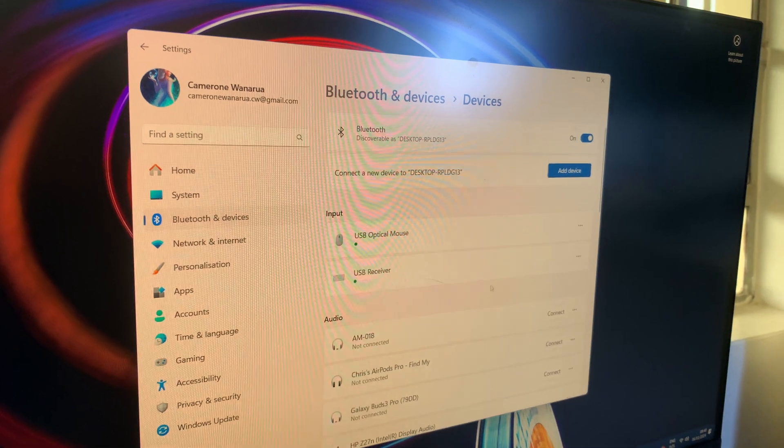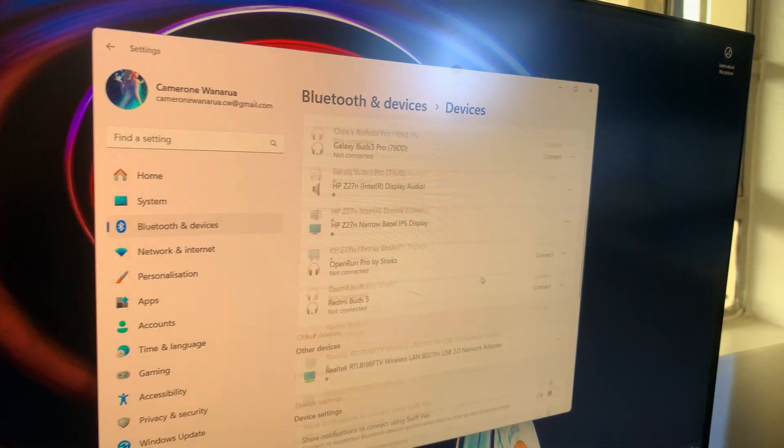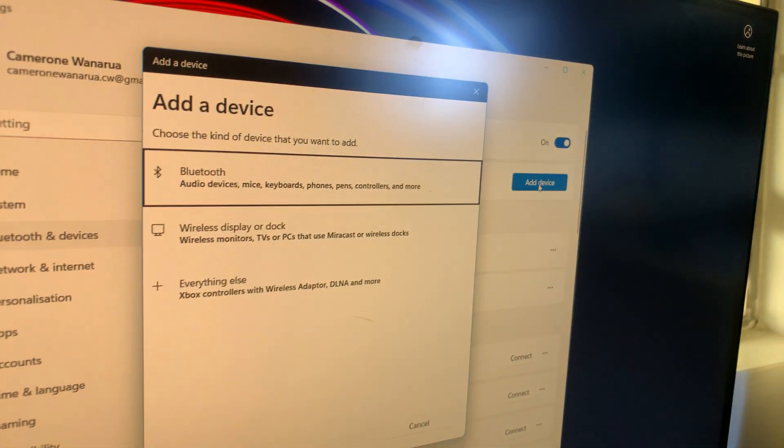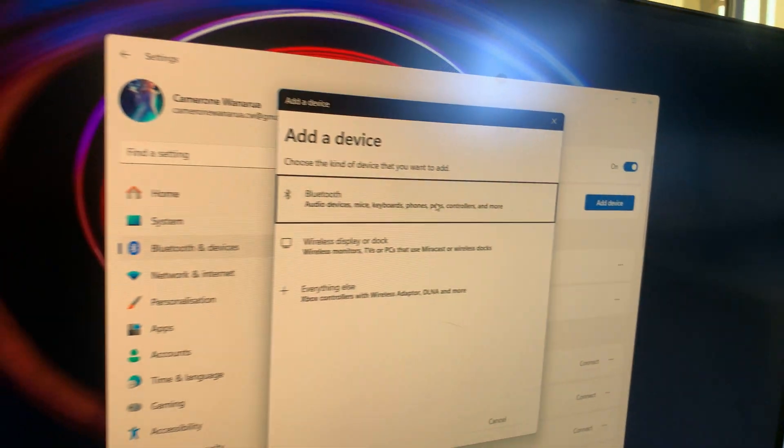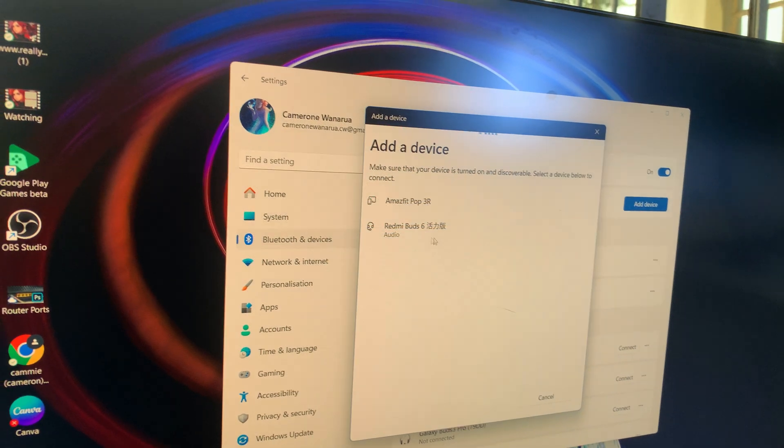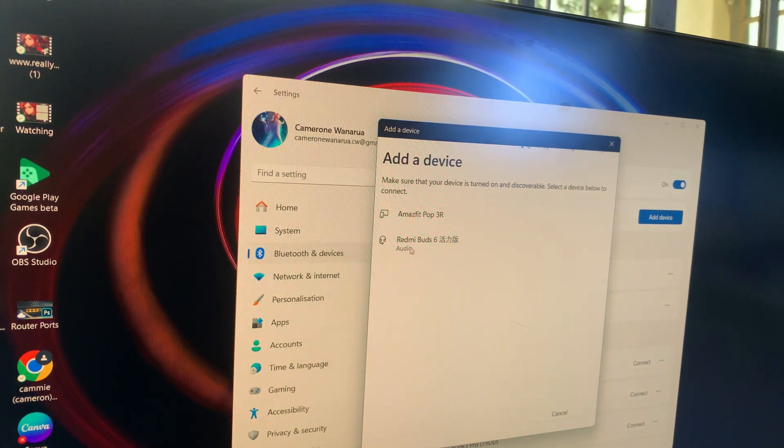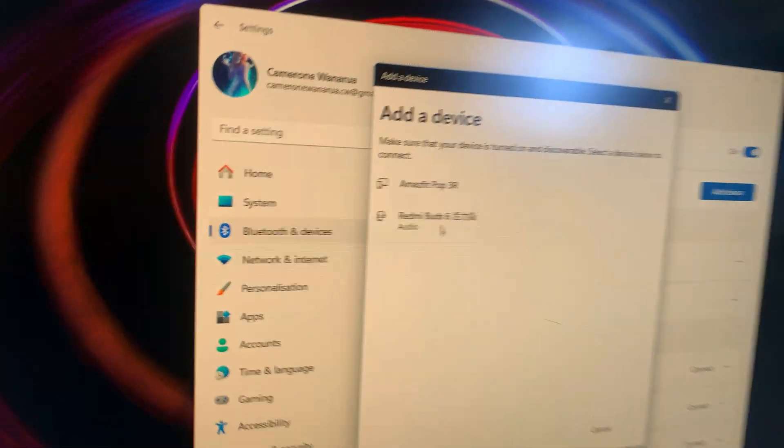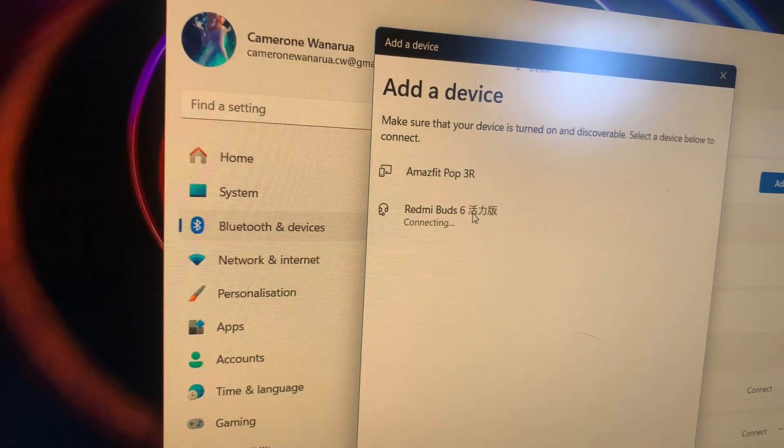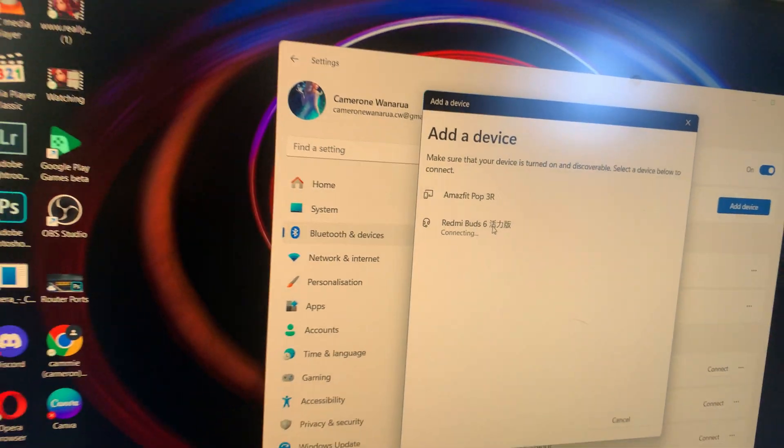If you don't see it appearing, click 'Add device', select Bluetooth, and wait for it to scan. Once you see your Redmi Buds 6, click on it to establish the connection.